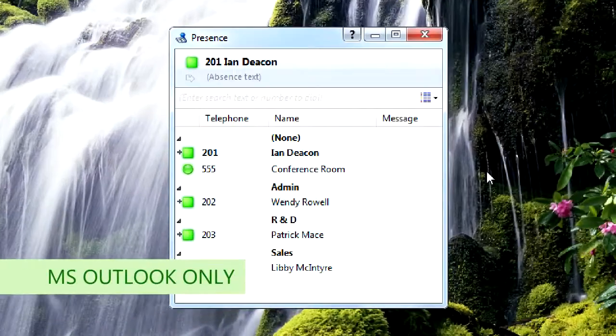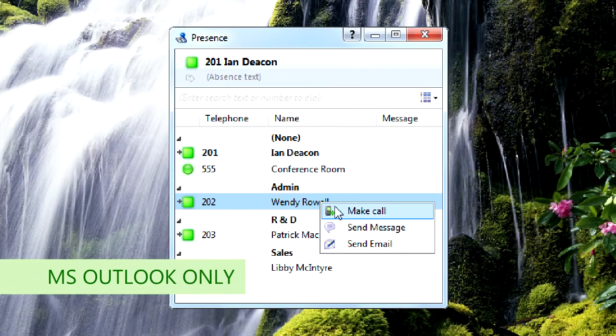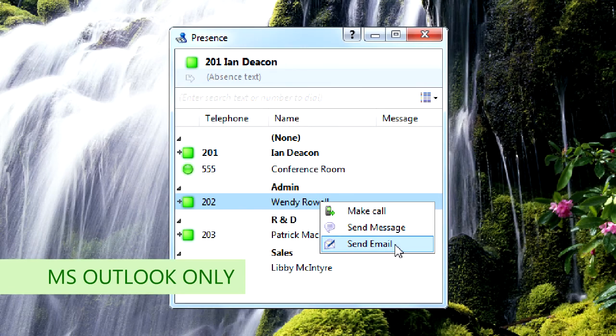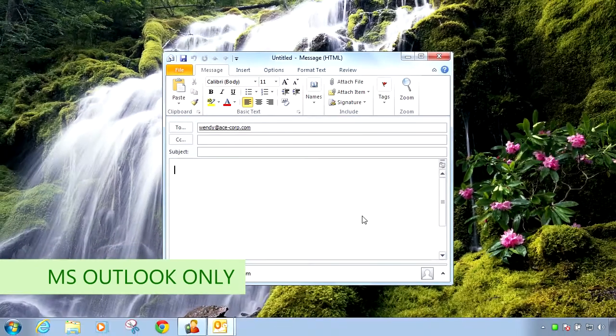Users can send emails to other users directly from the presence window through the new option in the right-click context menu.